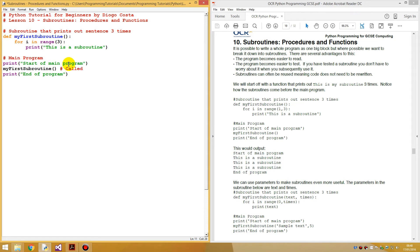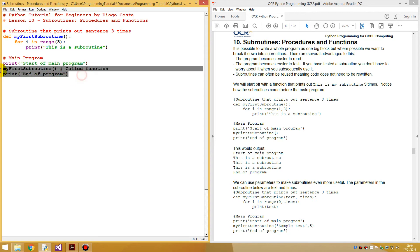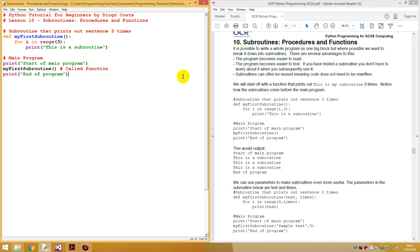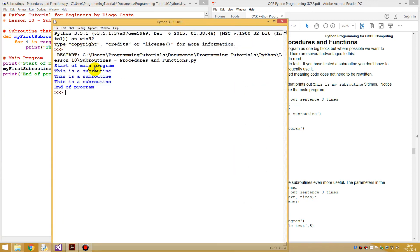If you wish a function to run, you must call it. What this means is you just write the function name with open and close brackets anywhere below the subroutine, because you must first define it before you can call it. 'Calling' is just the name programmers give to saying 'run this subroutine'. When you wish the subroutine to run, you call it. Then we just print 'end of program'. Running this: start of main program, 'this is a subroutine' prints three times, then 'end of program'.